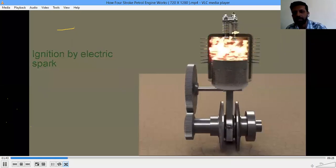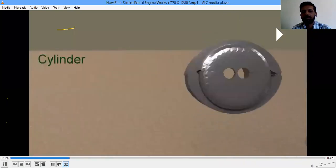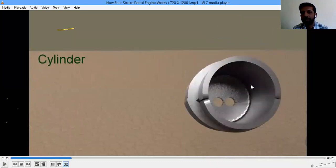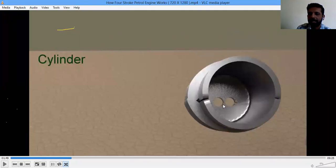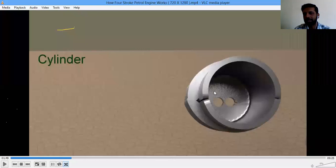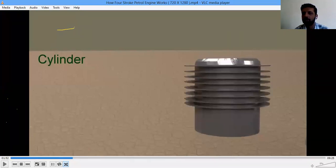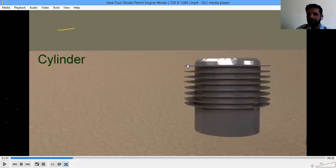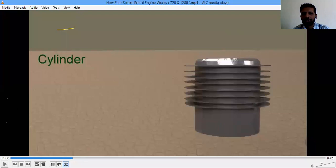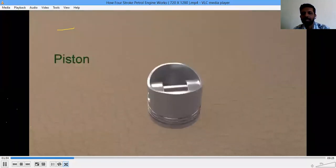Whether it is a four-stroke or two-stroke engine, we will study strokes later. First, let us understand the cylinder — it is cylindrical in shape, has some height, and is hollow inside. There is a provision for an inlet valve, an outlet valve, and a spark plug or fuel injector. Regarding cooling, you can see protrusions on two-wheeler engines called fins — thin material surrounding the cylinder used for air cooling.